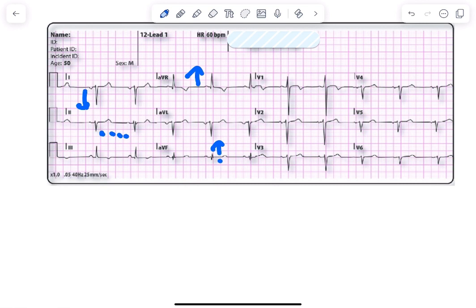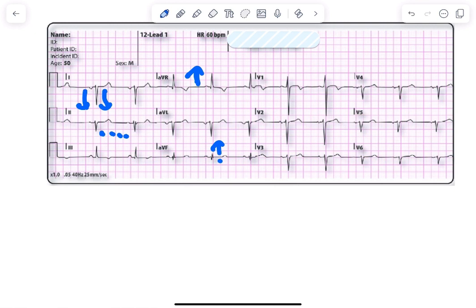Look at the aVR. What happened to the QRS complex in aVR? It's predominantly upward and in lead I it is predominantly downward. This is suggestive of global negativity. QRS is negative in lead I and positive in aVR, global negativity.